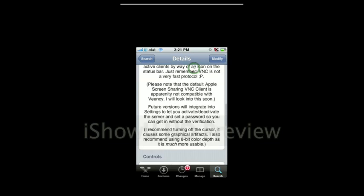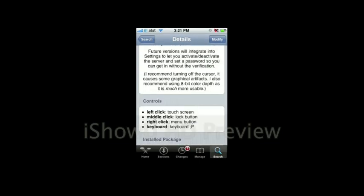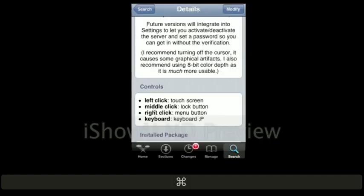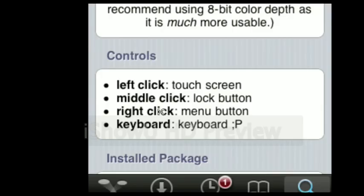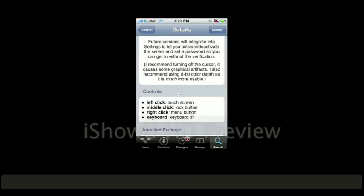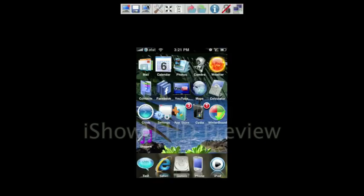I'm going to scroll down here to show you the controls. Right click is just like touch on the touchscreen. Keyboard, you can type with. Middle click is lock button and left click is like the menu button, the home button. Okay, so you're going to install that.